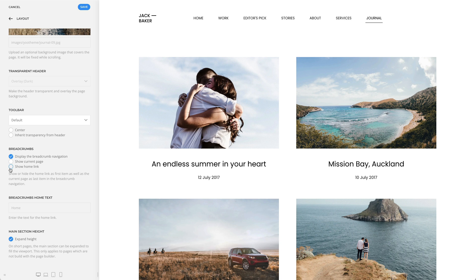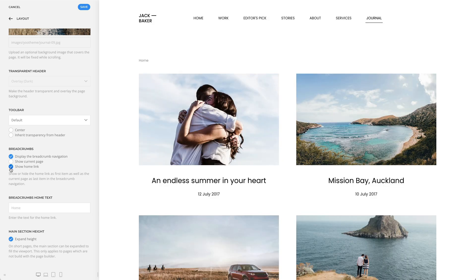If you show a home link, you can also enter a custom text. This is a shortcut that publishes breadcrumbs on this position. You can also publish a breadcrumbs module on any available module position.